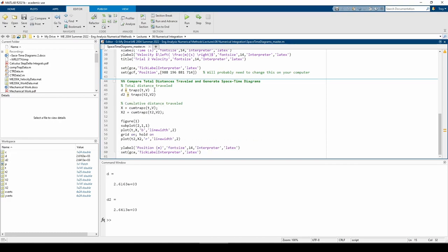You can actually omit the first argument entirely if and only if the spacing between data points equals 1. Even if I had a data set with a uniform spacing of 1, I would still include the first argument. It just feels more proper to give trapz two arguments all the time, but that's just my personal preference.